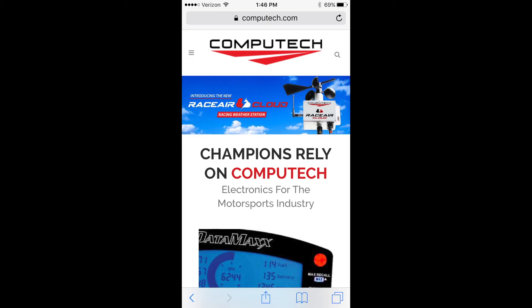The RaceAir Cloud weather station has the ability to text you up-to-date weather information if you have an internet connection at the trailer, and setting it up is extremely easy using your phone. Go to computech.com.